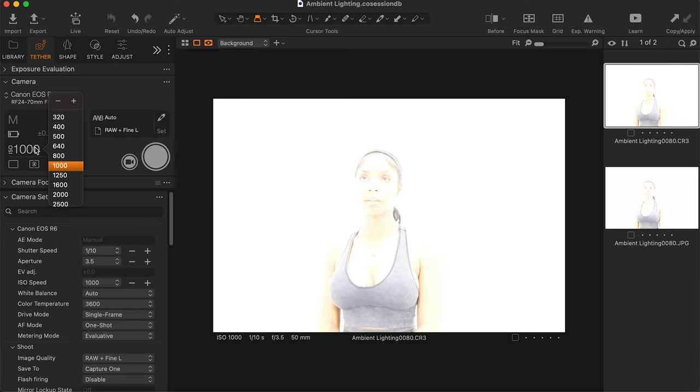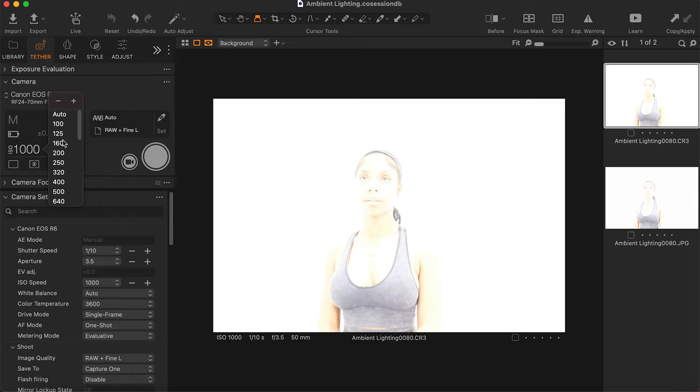For shutter speed, we're at one-tenth of a second, which is very slow — it allows a lot of light into the camera. You want to increase your shutter speed so that less light can enter. So first I'm going to adjust the ISO — I'll go for 100, which is kind of my go-to when shooting in studio.